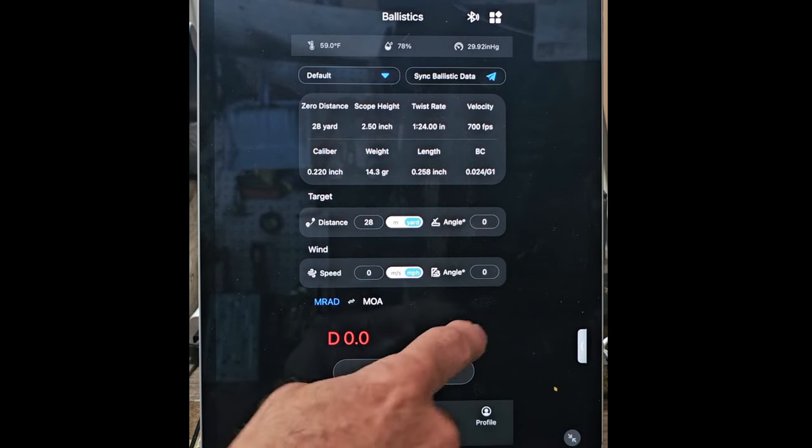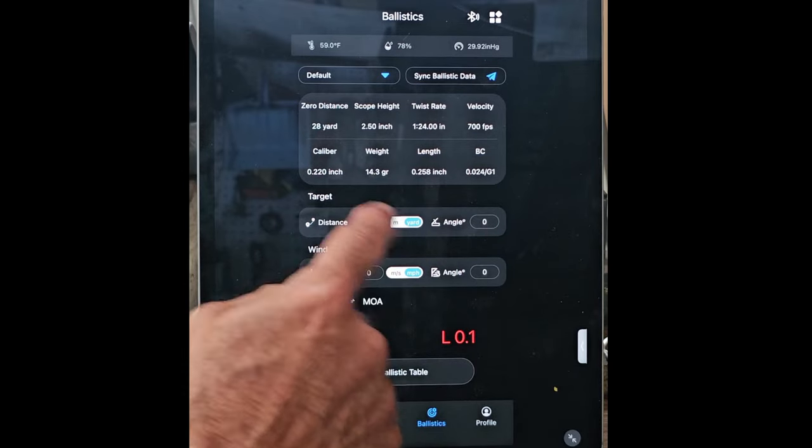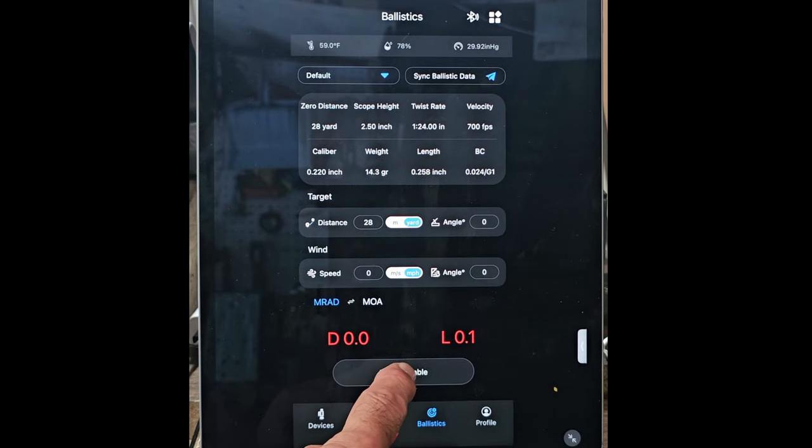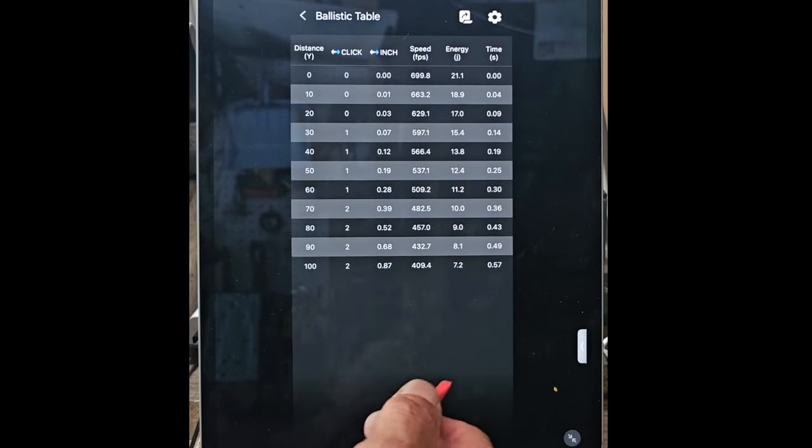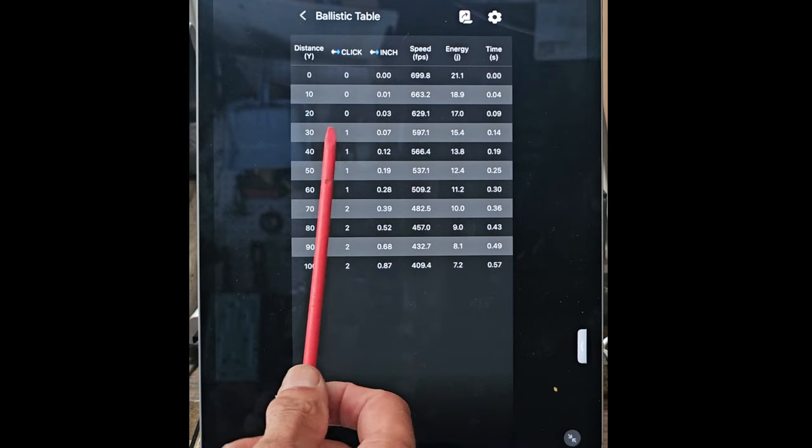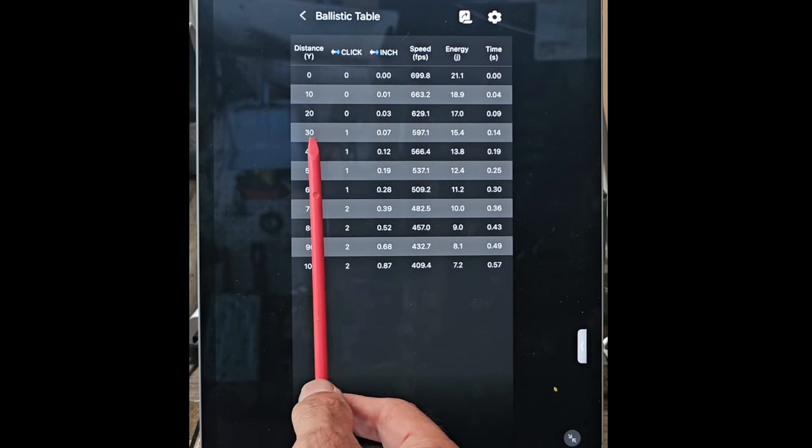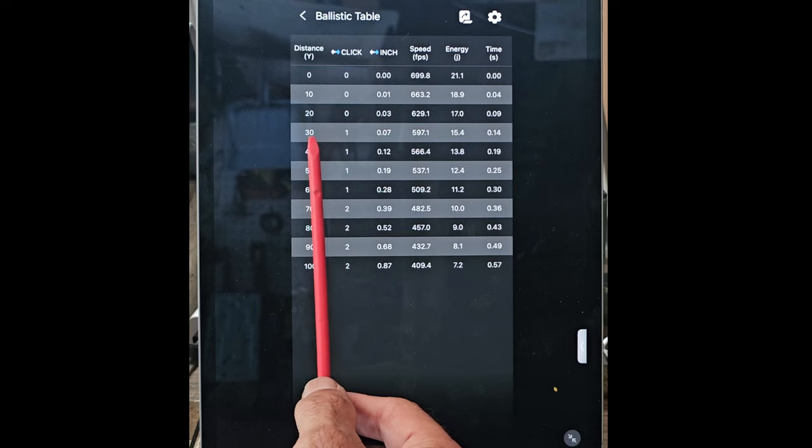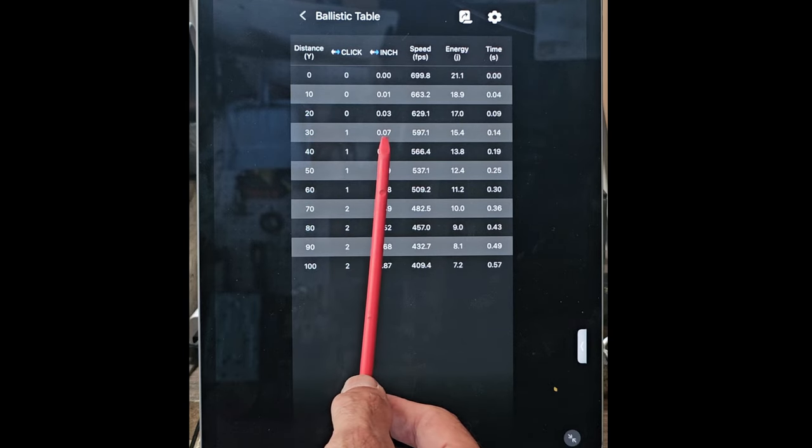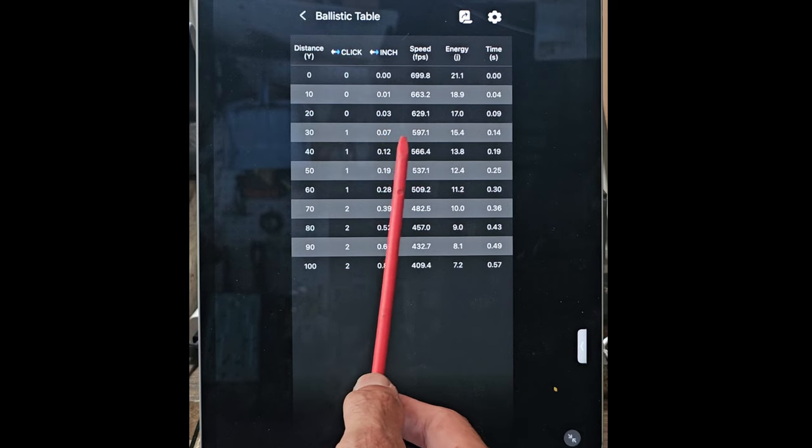So you can go into, with this information here, you can go to the ballistics table. This will tell you at—I shoot 30 yards—so if I was using all the information, I use one click. It's down about seven tenths, or 0.07 of an inch.